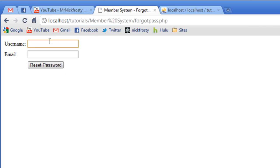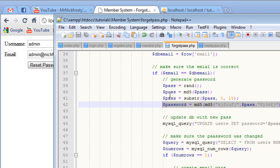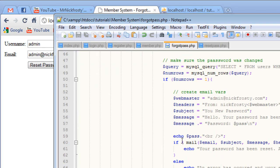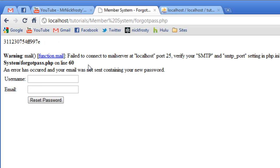And so our username is admin, and our email is admin at McFrosty.info. And because I have not yet reset this, I have not yet commented this out, so it'll just still display this. So if I click reset, we're going to have our error. There it is.